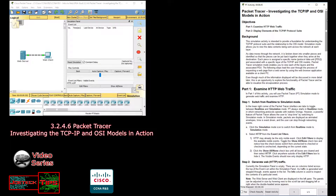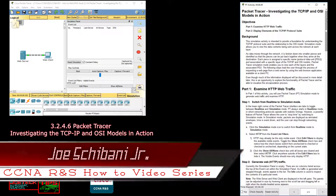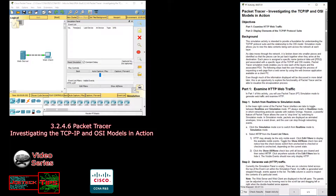As data moves through the network, it is broken down into smaller pieces and identified so that the pieces can be put together when they arrive at the destination. Each piece is assigned a specific name — Protocol Data Unit, or PDU — and associated with a specific layer of the TCP/IP and OSI models. Packet Tracer simulation mode enables you to view each of the layers and the associated PDU.